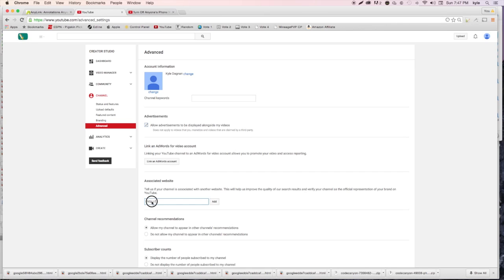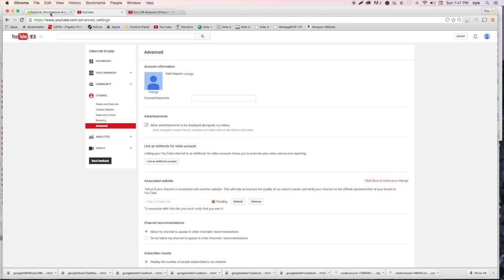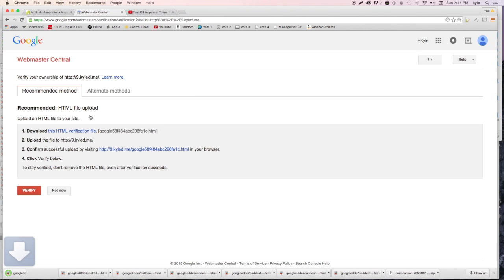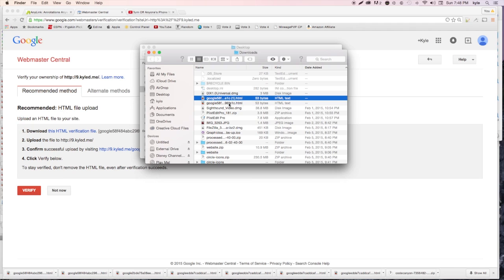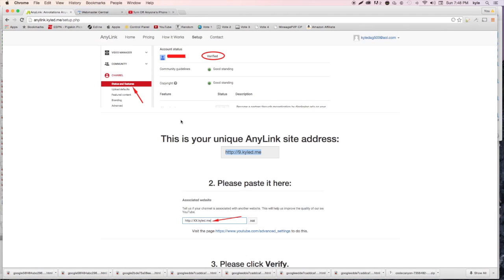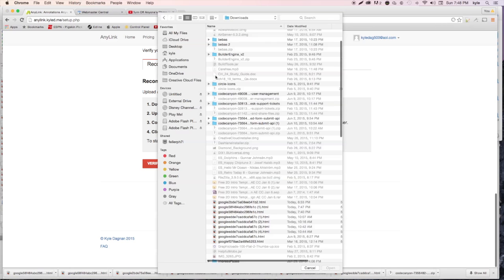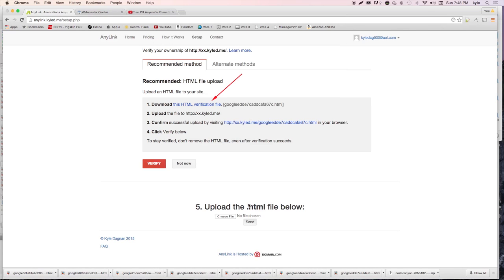No one else can use your custom address. Go back to your YouTube page, hit 'Channel,' then 'Advanced,' and under 'Associated Website' change it from free.kyld.me to your custom ID link - for example 9.kyld.me. Make sure there's 'http://' at the front otherwise YouTube won't allow it. Hit 'Add,' then 'Verify,' and download the HTML verification file again.